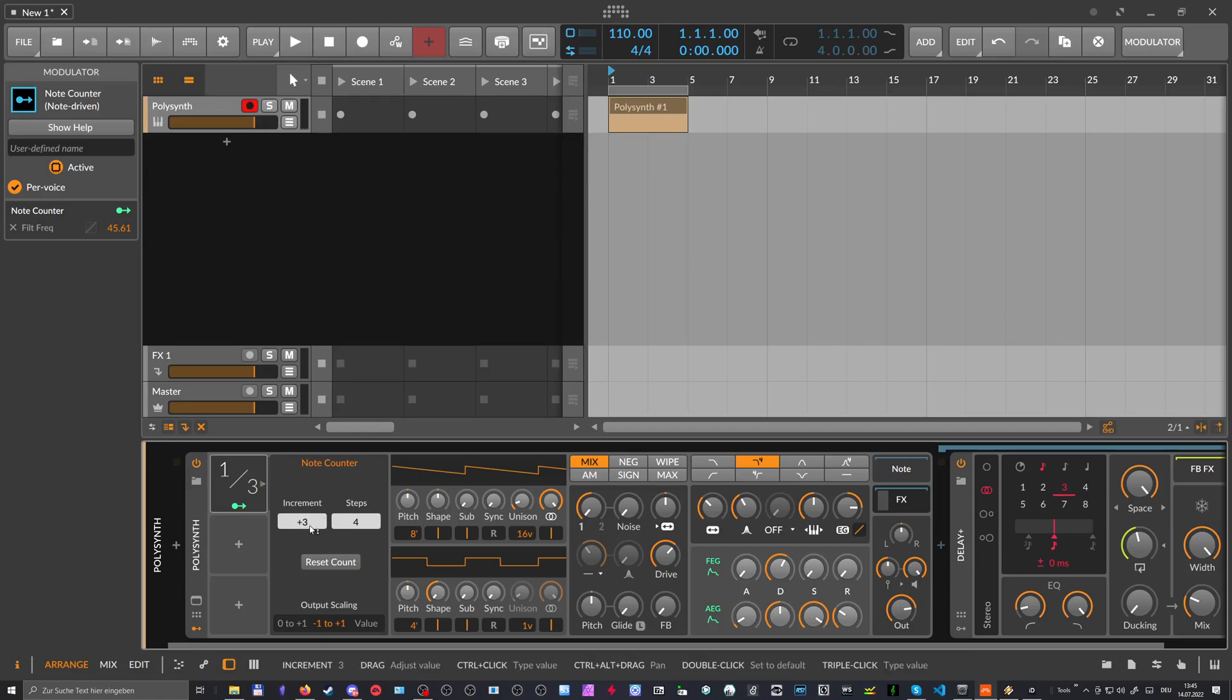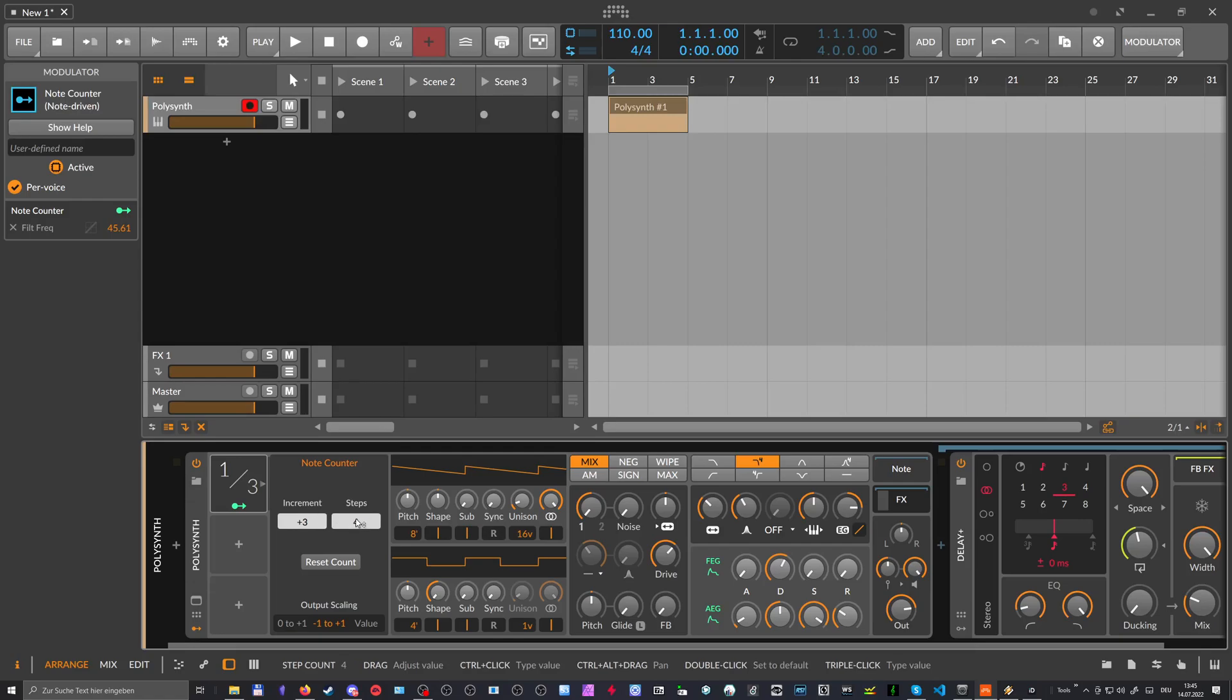Because three barely fits into four steps, right? So this would be six and six is not, doesn't fit into four. So we have two left over or the rest two, basically.